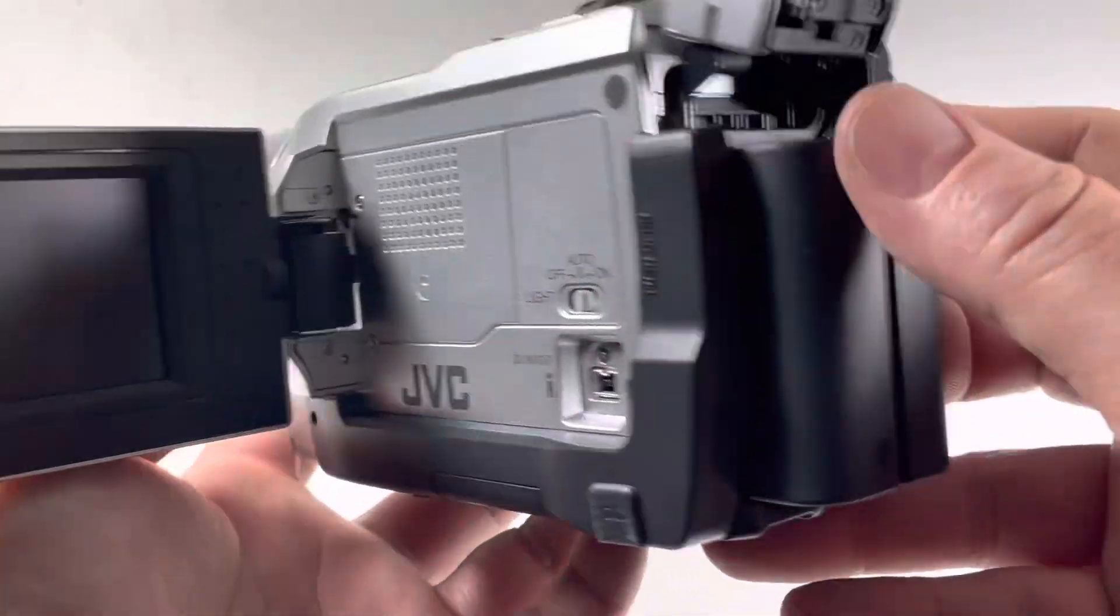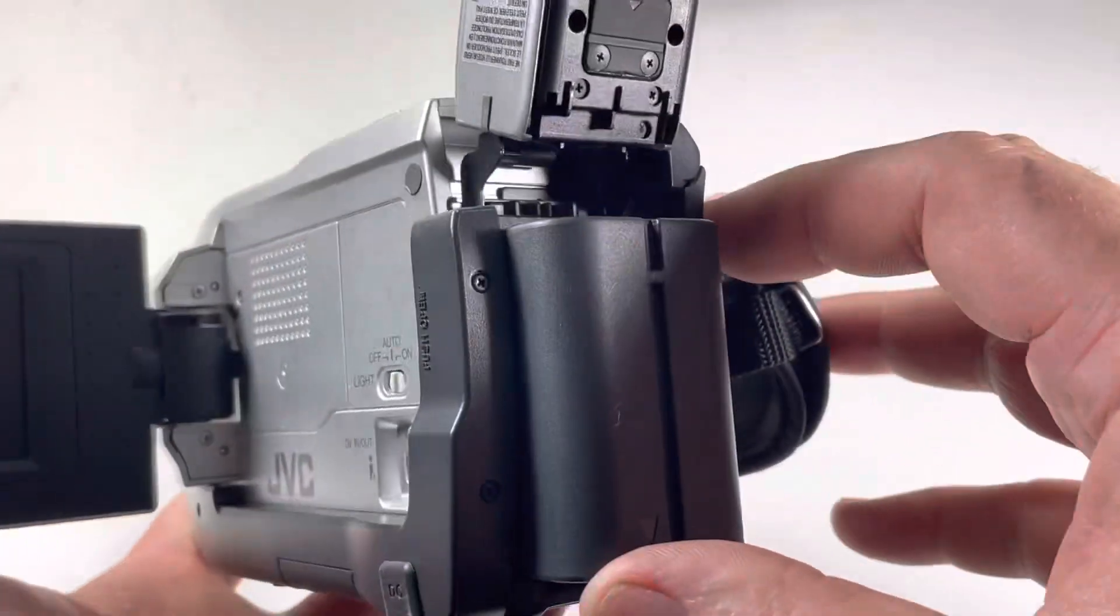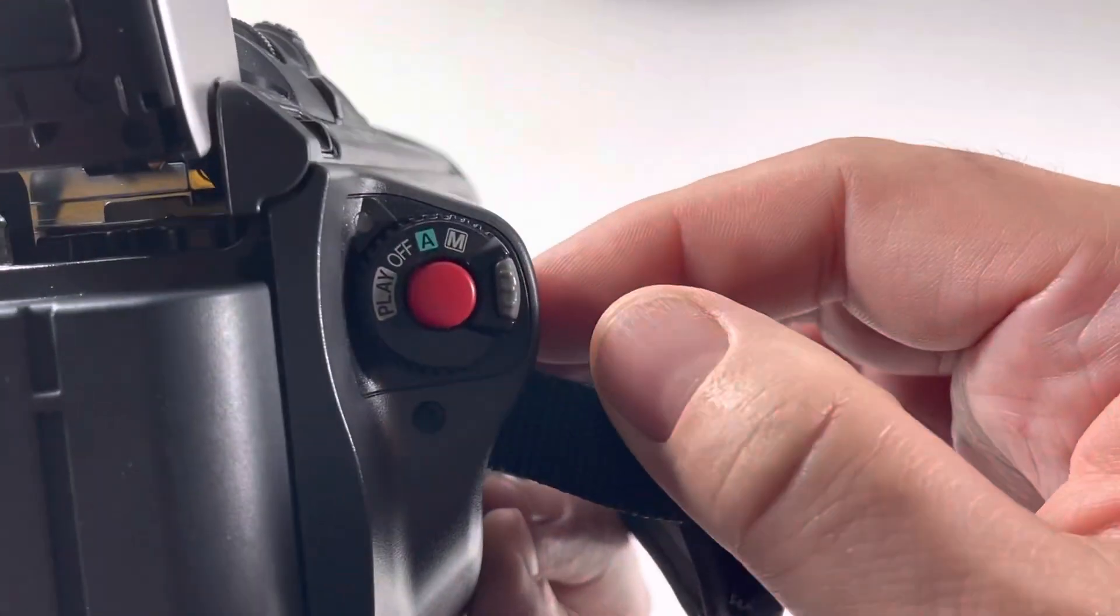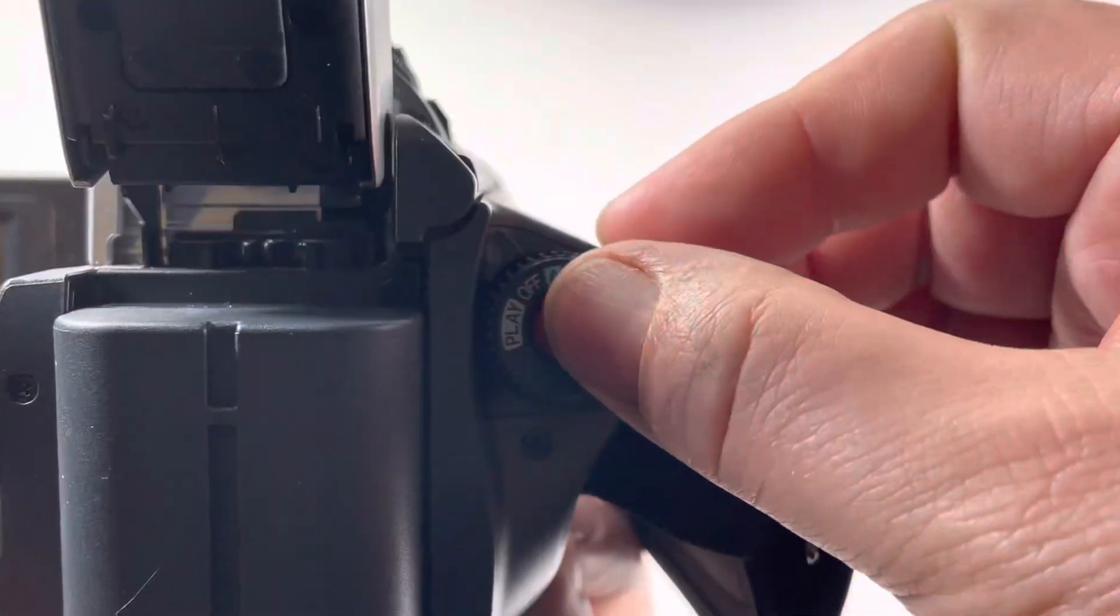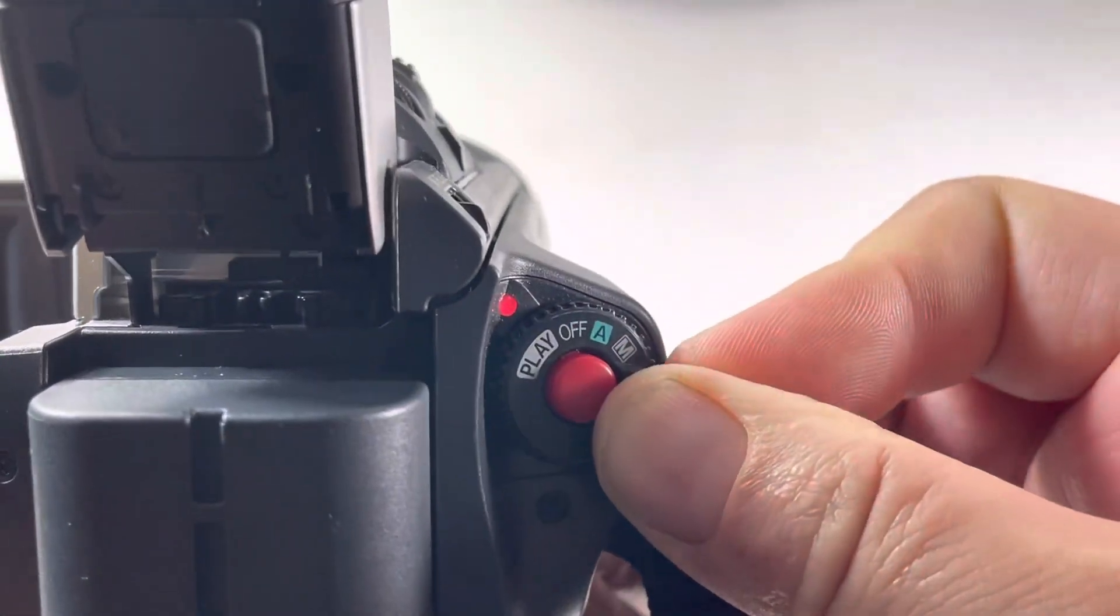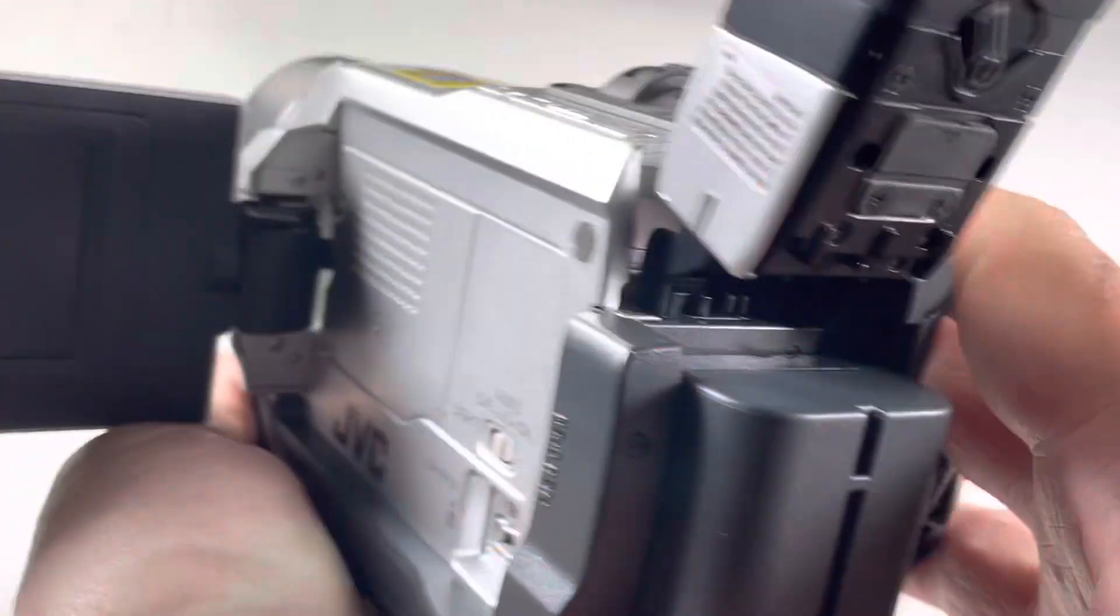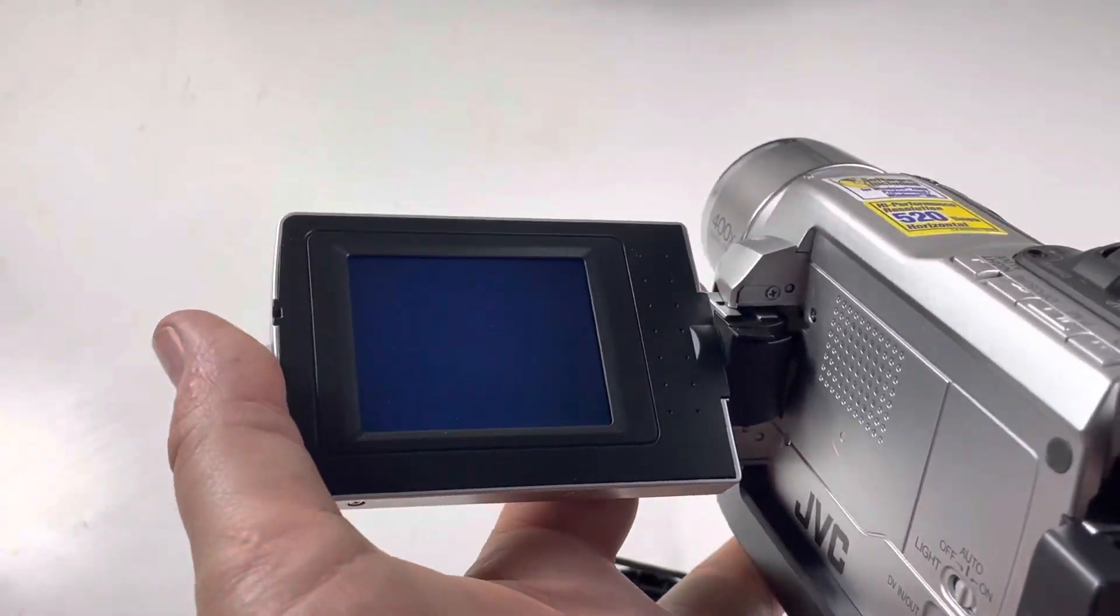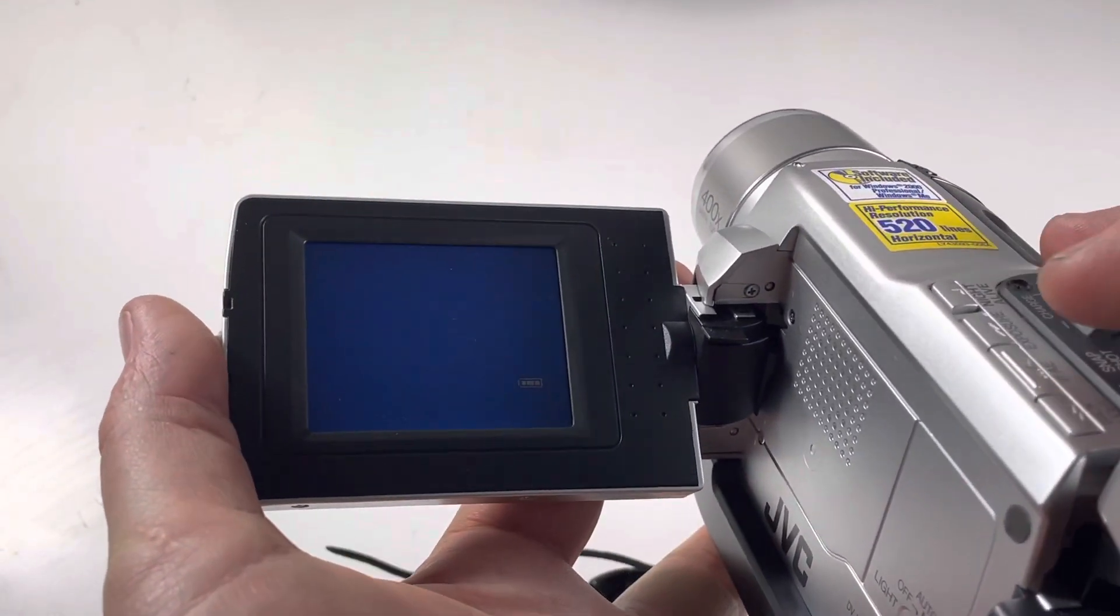It has night shot mode on it. We've got the battery right here so we're just going to turn it on. There's actually something already in there so we can watch that real quick. Playback works.